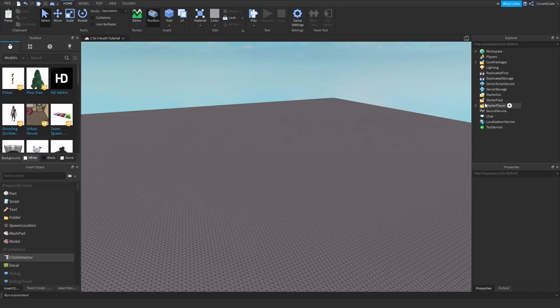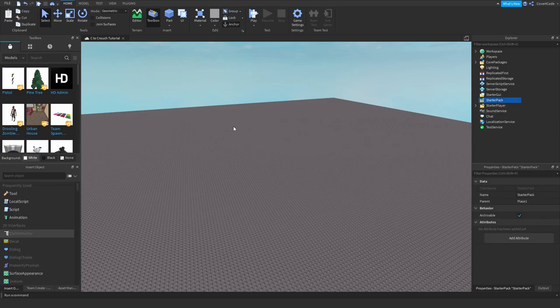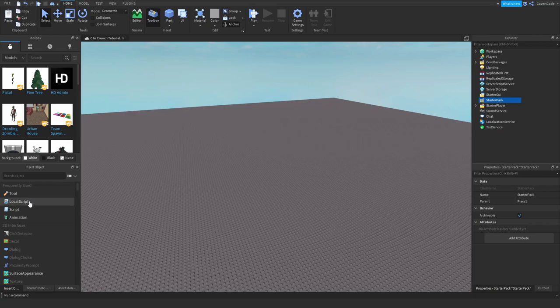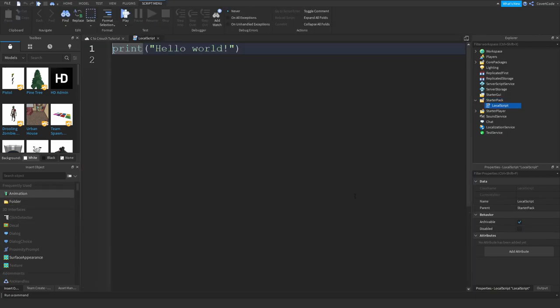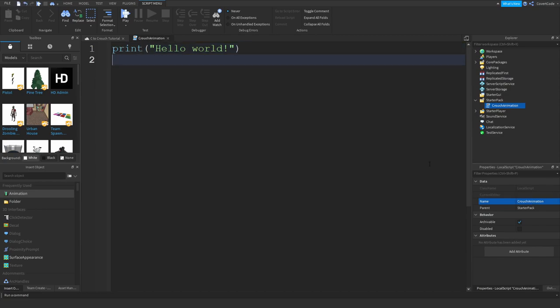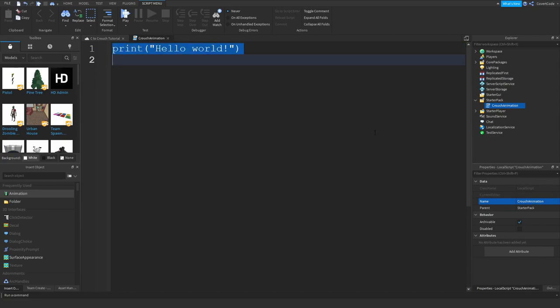Now I'm just going to create a LocalScript by clicking on Starter Pack right there and inserting a LocalScript. I'm going to call this 'CrouchAnimation', clear out the entire script, and declare a few variables.